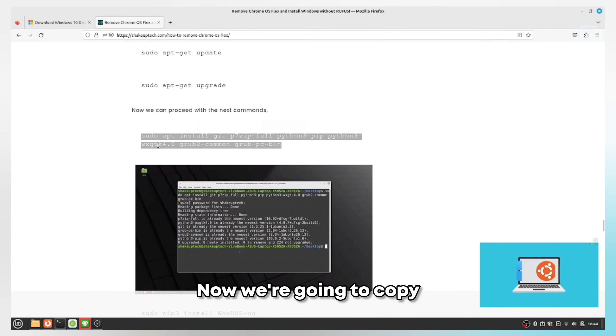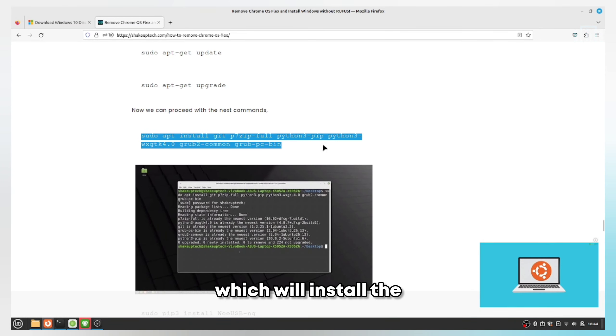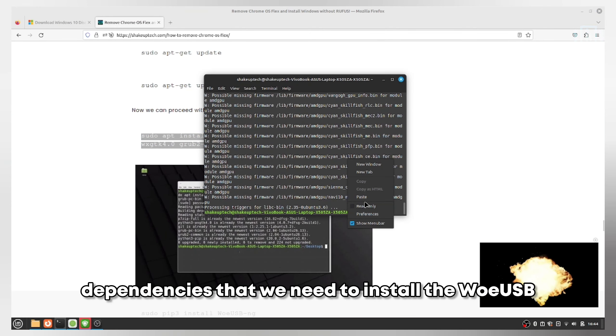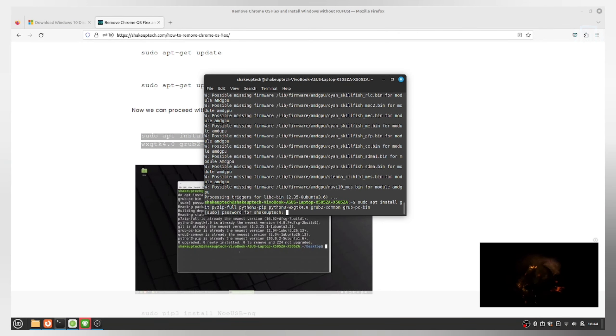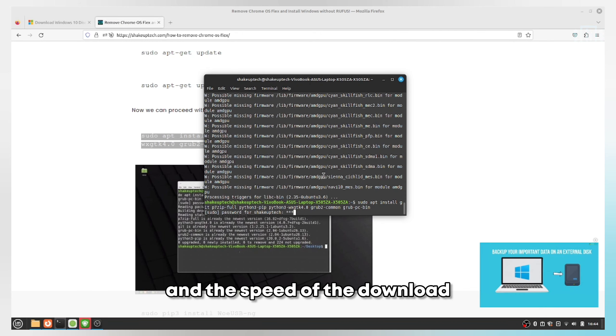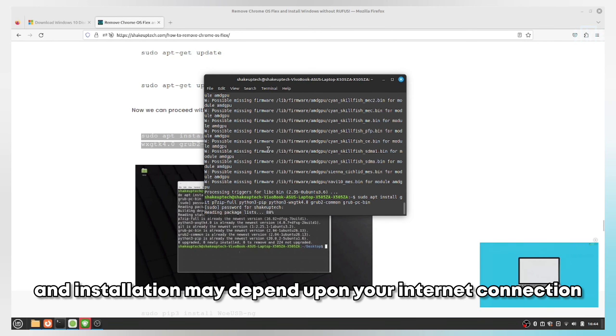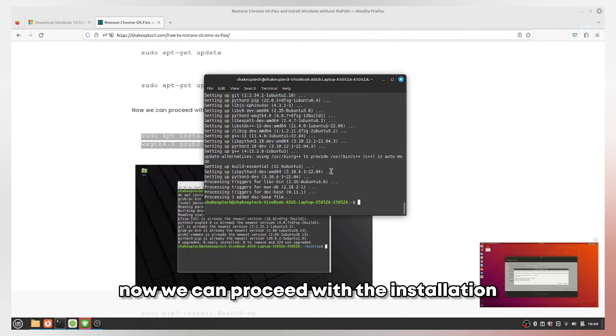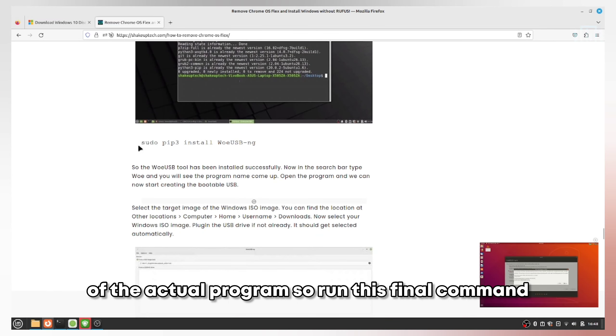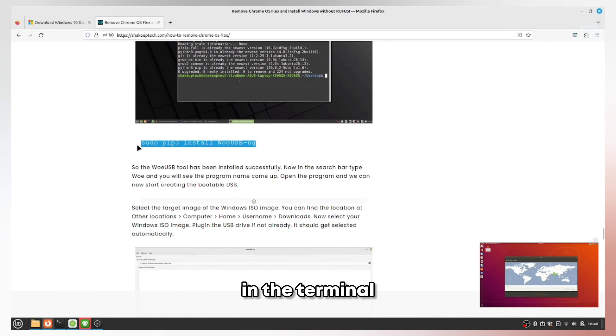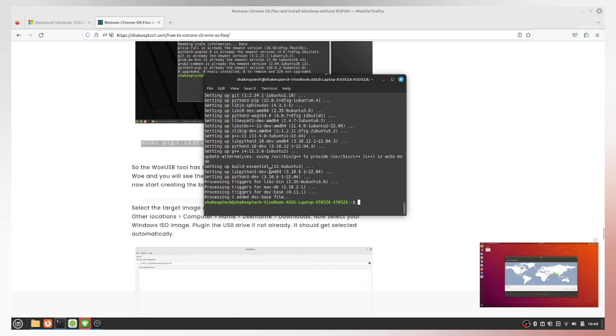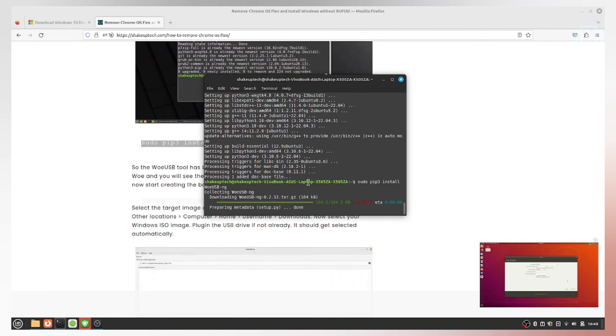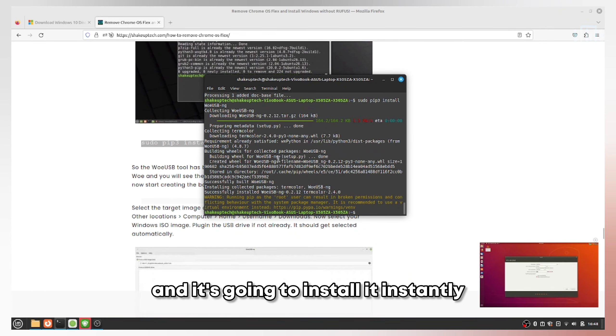The upgrade command may take a long time to process, so don't interrupt it. Now copy and paste this command which will install the dependencies we need to install WoeUSB. The speed of download and installation may depend on your internet connection. Now we can proceed with the installation of the actual program. Run this final command in the terminal.